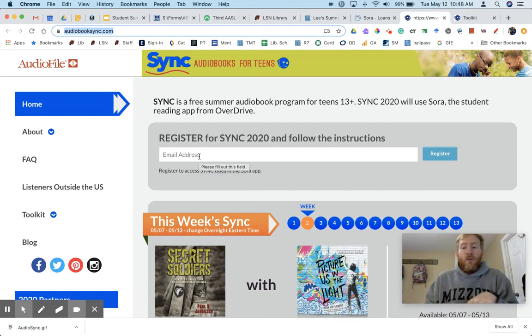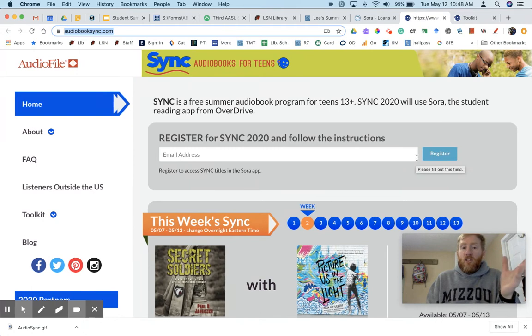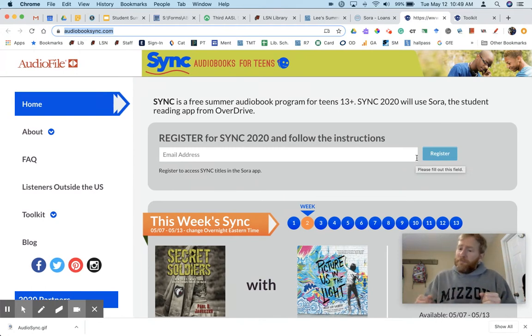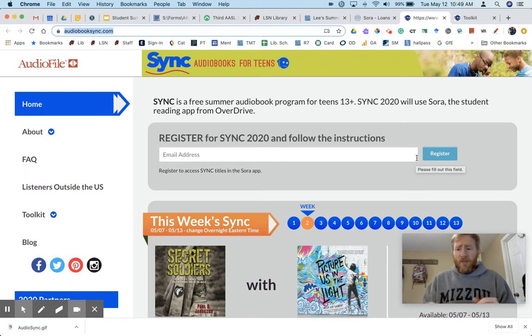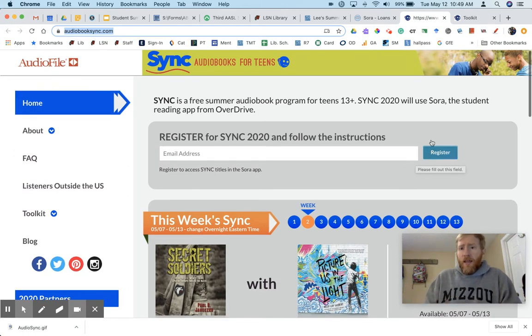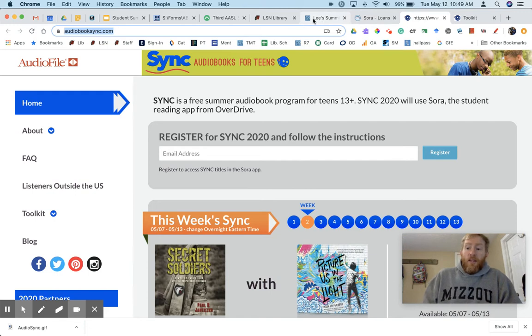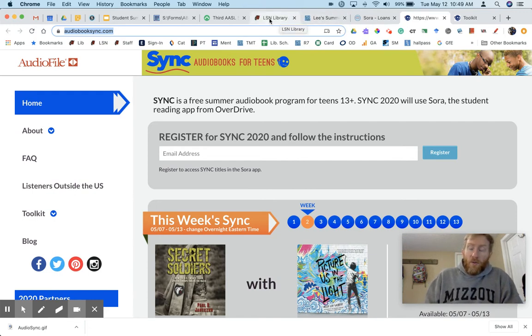It's really simple. You just type in your email address, hit register, and then you're ready to go. Now you could use their website and download the books to your device and listen to them that way, but it's much easier in my opinion to use Sora, which we have through our school library.